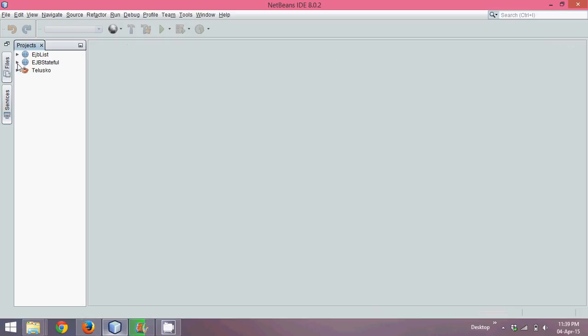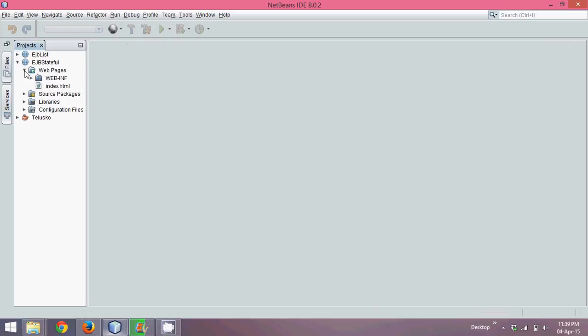Now in order to work with your stateful, we require a remote interface. So whenever you work with this stateful session bean, the first step is you have to create a remote interface. How exactly we can create a remote interface, we'll see in the next part.